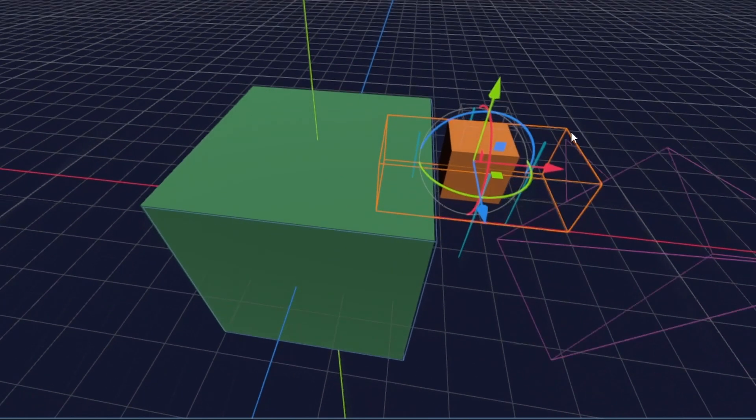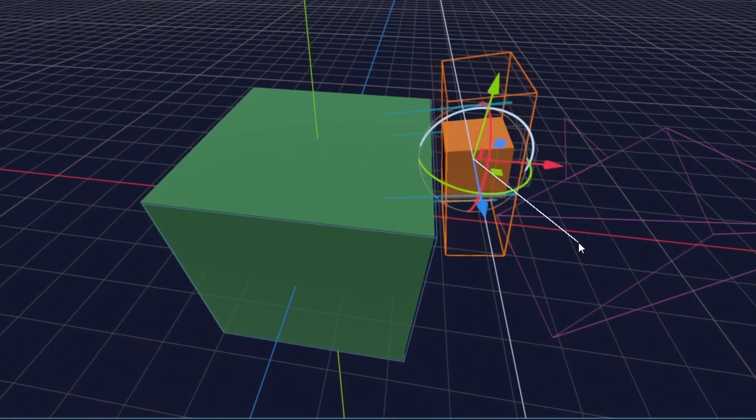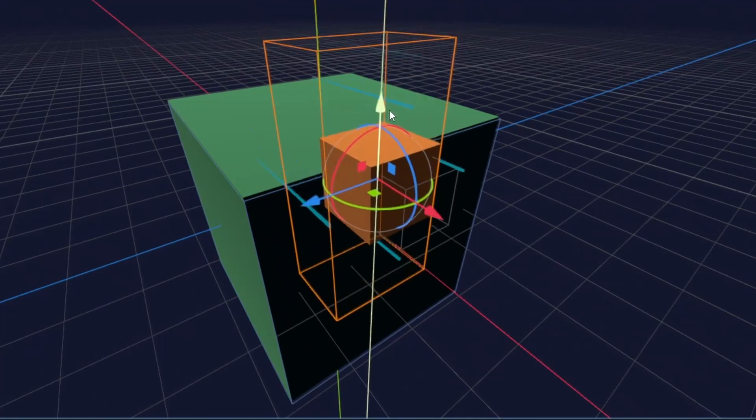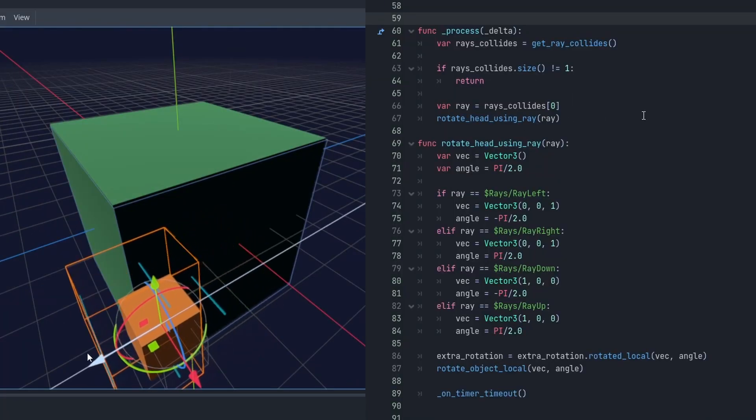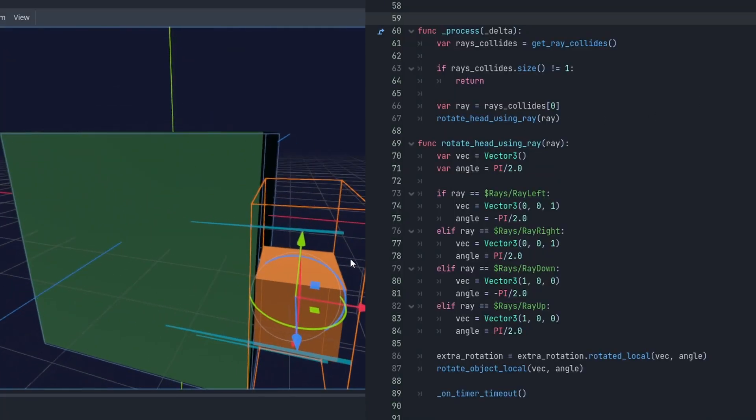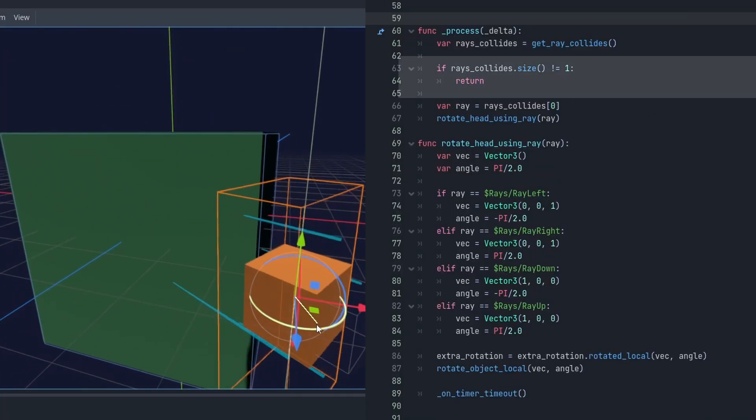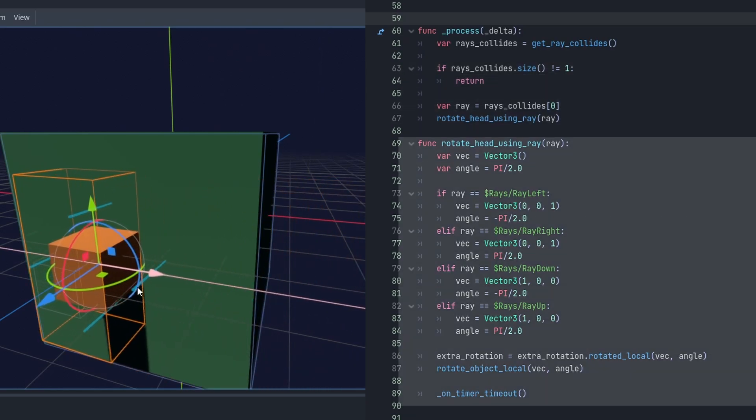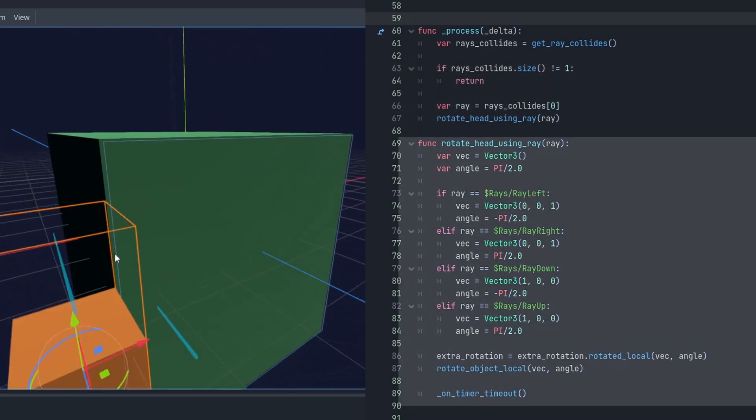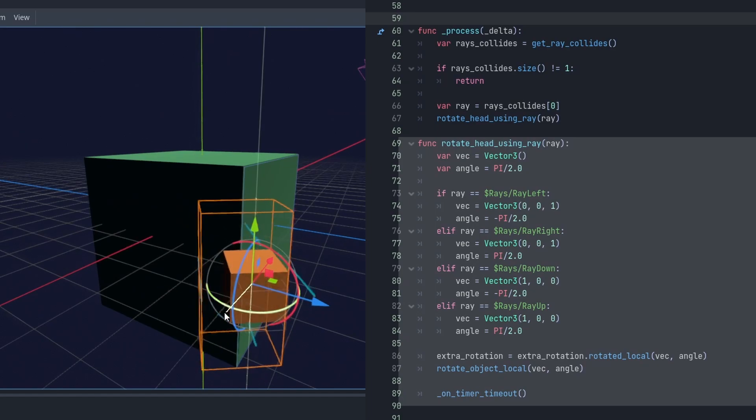When the snake is moving across the edge, only one ray collides. That is the moment when it's time to rotate the snake. Here you can see the script that manages it. It invokes only when one ray is active. Inside function, I detect which ray is colliding with the ground. Next, I use this information to make good rotation.